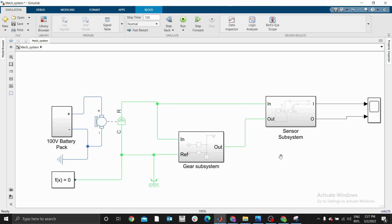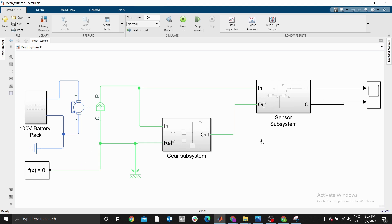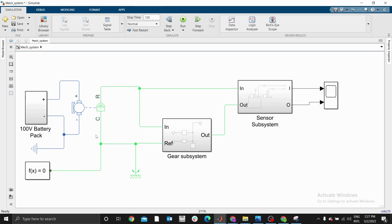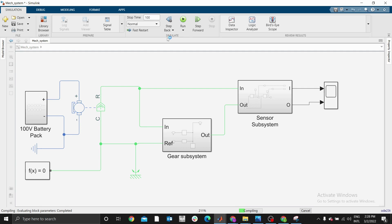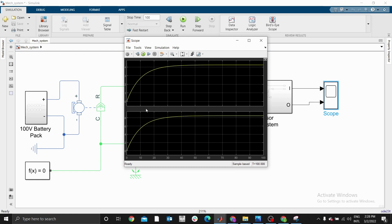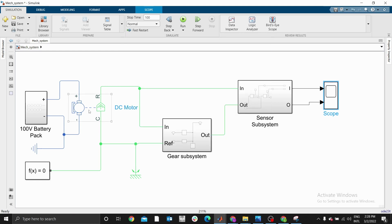Our system looks done. Let's use a 10-second simulation and run it. I used 100 seconds — it's supposed to be 10, but it's okay. If you check your scope, as you can see we are getting values around four and eight. We forgot to set the parameters for the DC motor — you have to put the parameters for the DC motor.